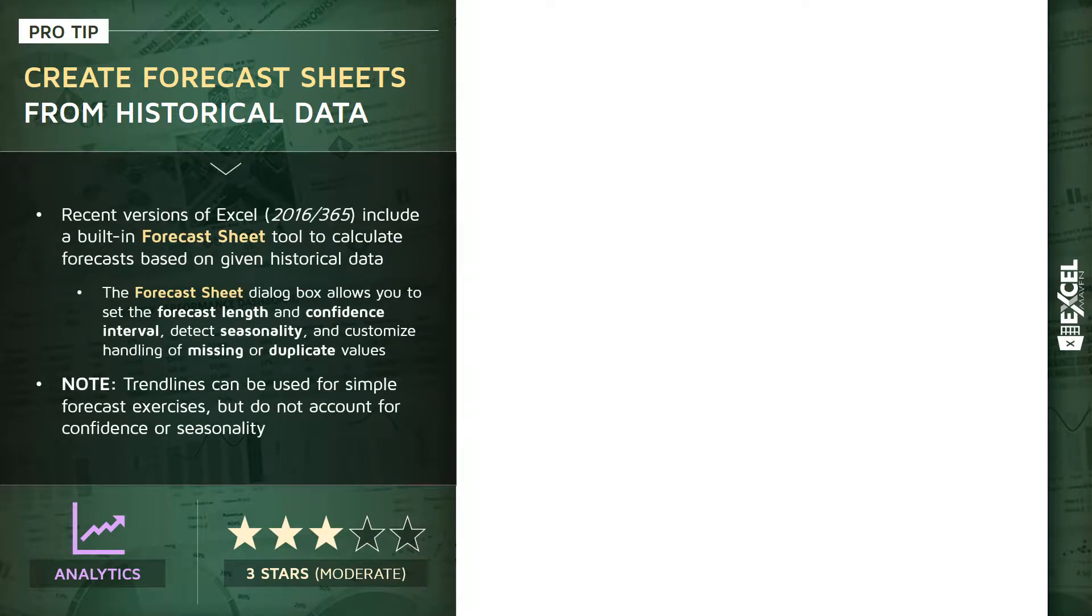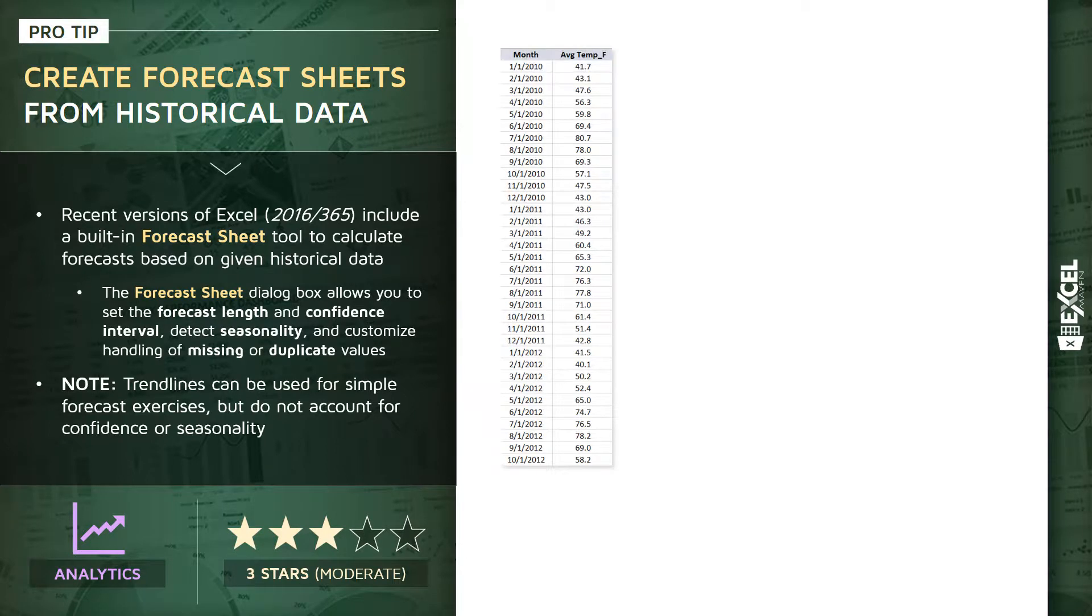Recent versions of Excel, starting with 2016 and Office 365, include a built-in forecast sheet tool that allows you to calculate forecasts based on a given set of historical values. For instance, if we have basic data like this, monthly average temperatures,